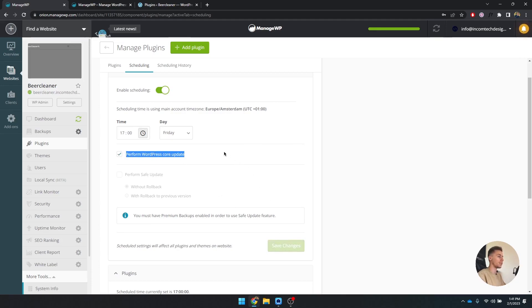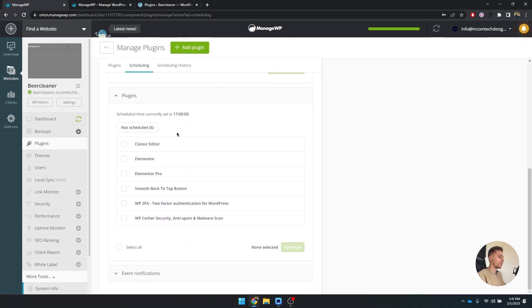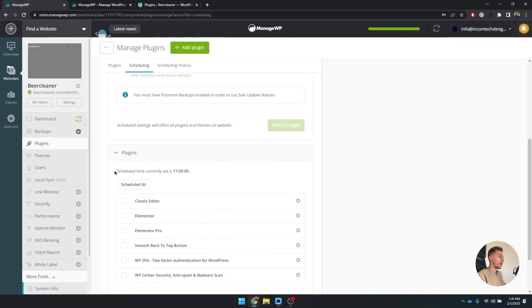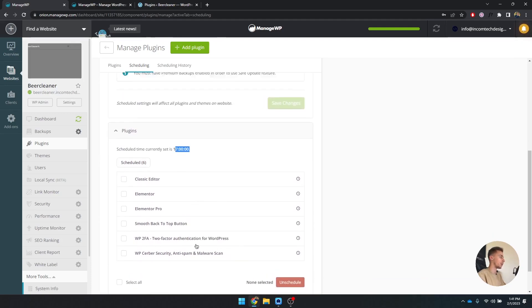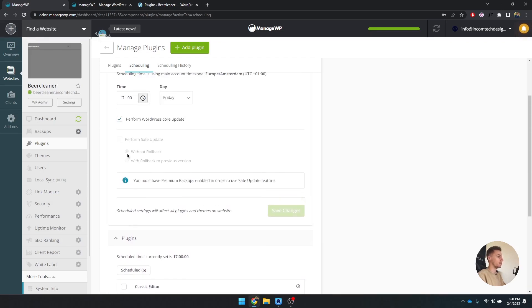Save these changes and now we have to scroll down to not scheduled. These are all the plugins that I currently have, so I'm going to select all of them and schedule them. Now that these are scheduled, you can see that every Friday at this time these plugins are going to be updated, which is really cool.